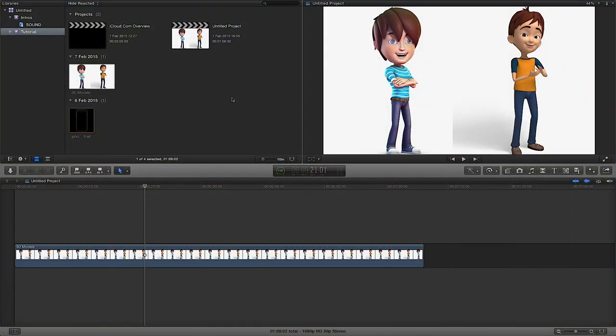Hello, welcome to this FCPX tutorial. In this FCPX tutorial I'm going to show you how to blur part of your screen or blur part of a video clip or image clip, whatever it is you're using within FCPX. It's quite easy to do.